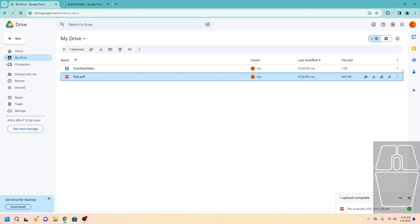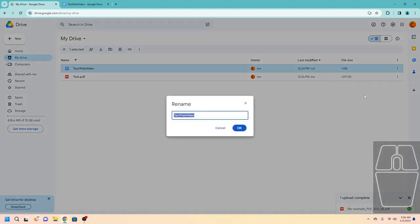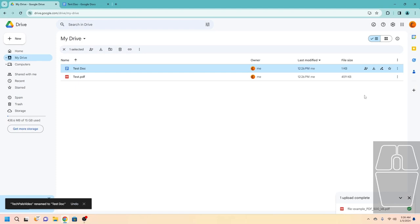We can try that again using a different file. Click the three dots, click Rename, and rename it. Now we have our renamed file and we see the little confirmation message at the bottom left.